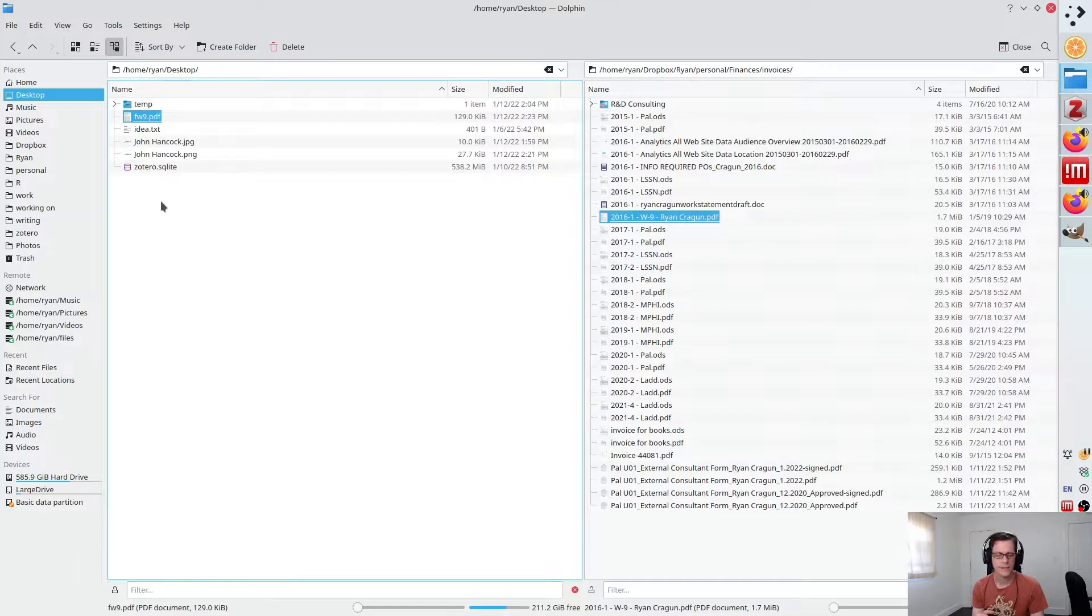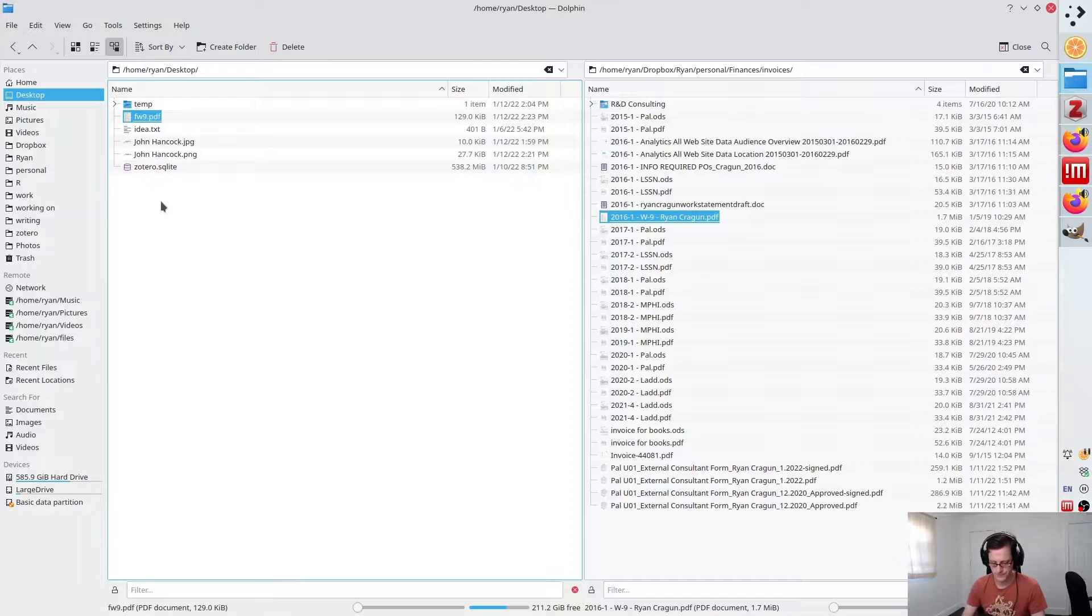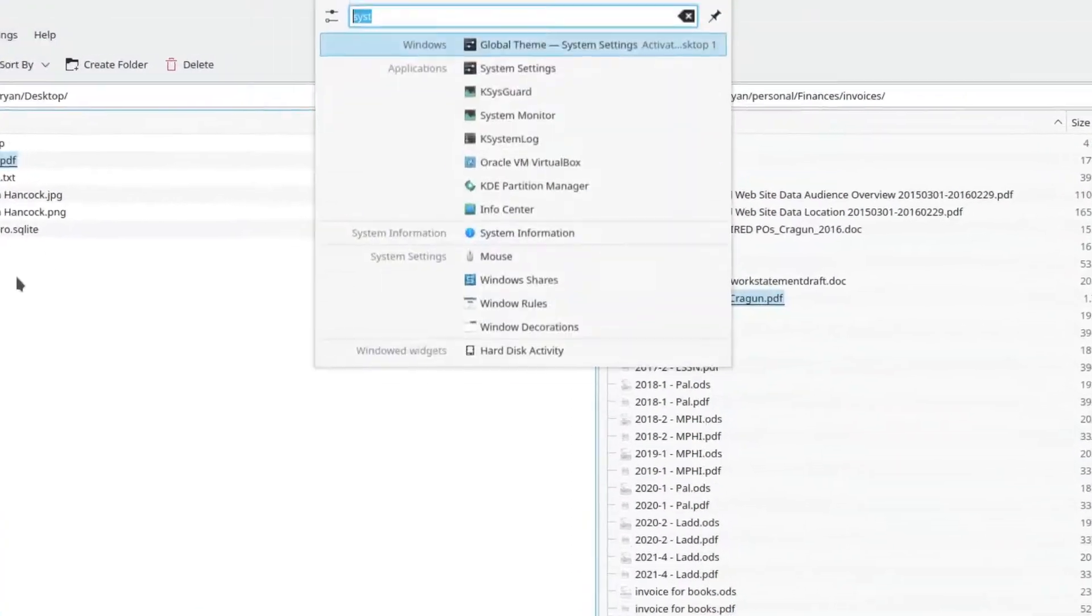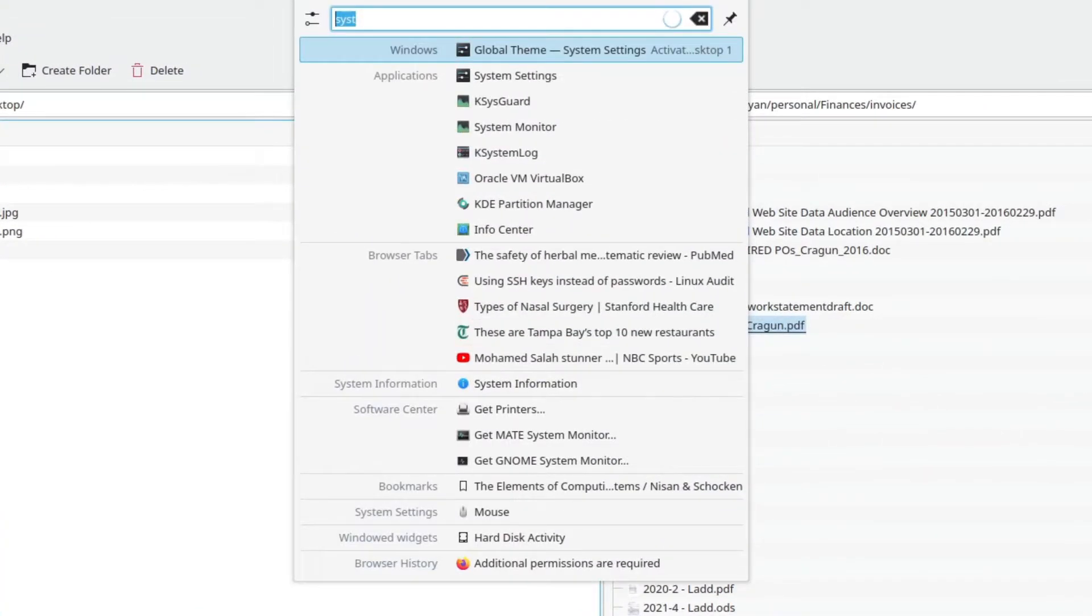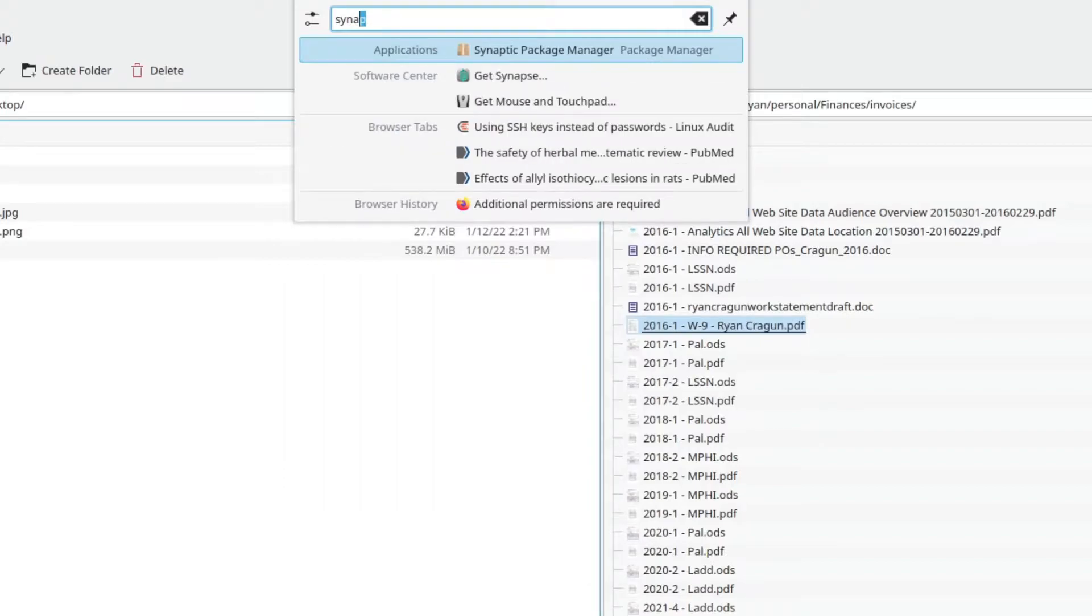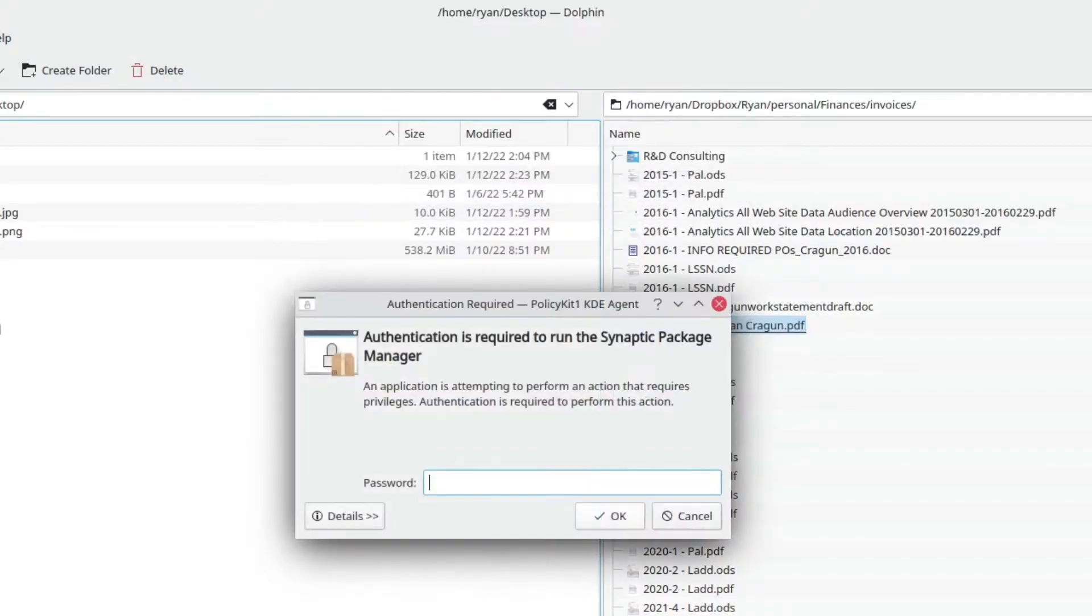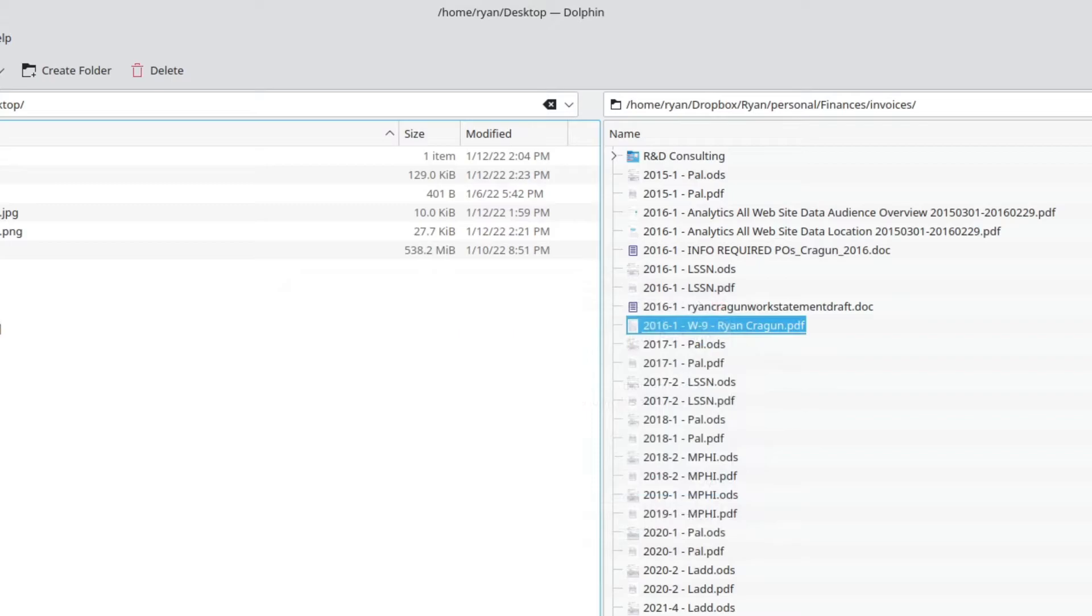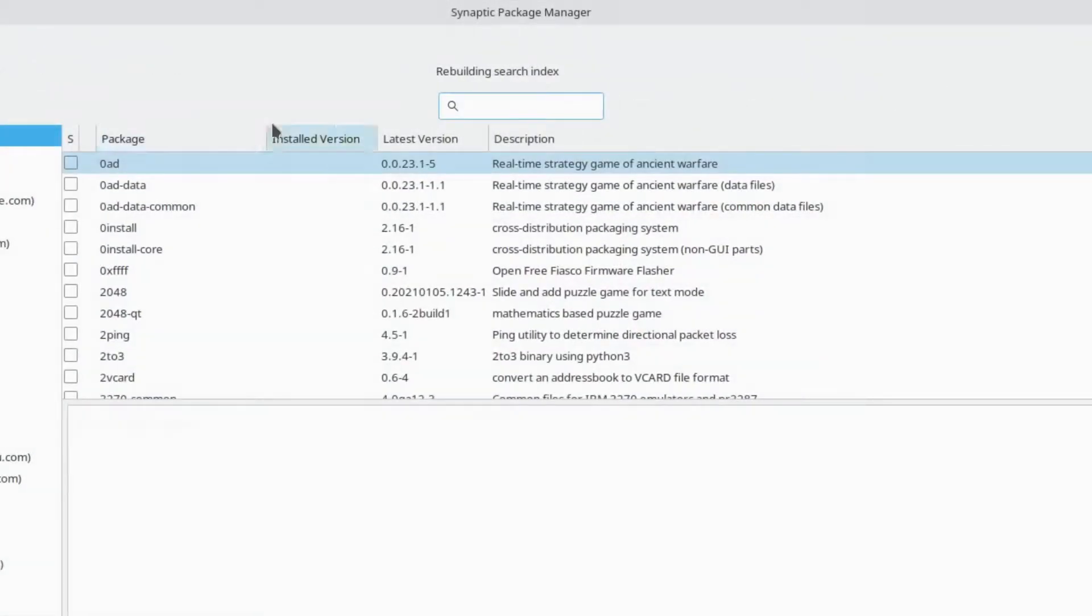The key and the easiest way to do this in Linux is actually to use a program called Xournal. You should be able to find this in your repository. So if you're running a Debian-based distribution or a different one as well, you should be able to find Xournal in your repository.